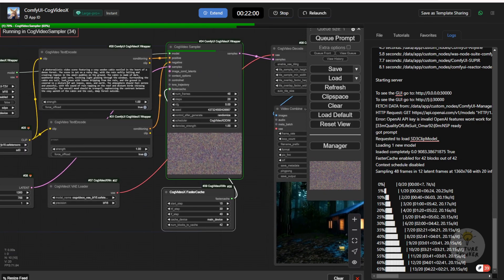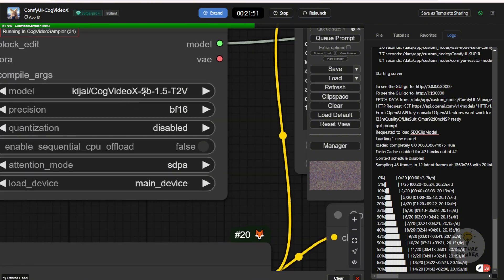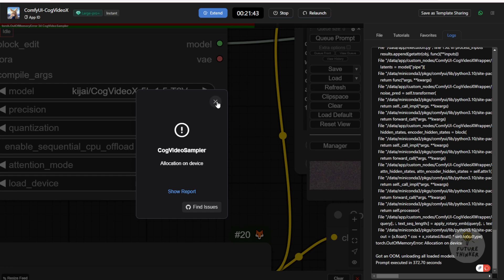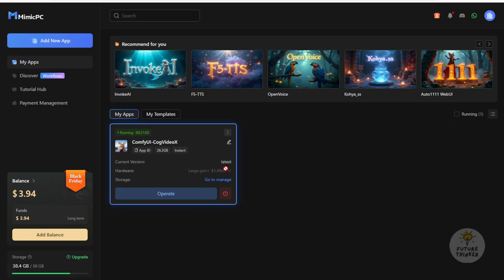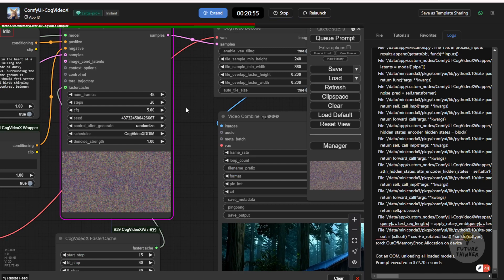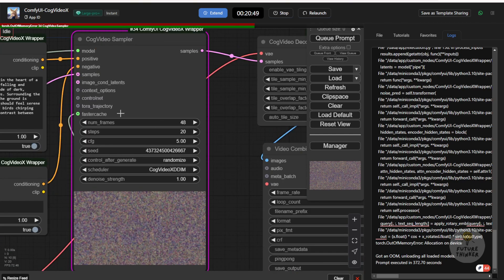Currently I'm testing a very simple workflow in Mimic PC. I'm using the CogVideoX 5B 1.5 text-to-video model. I've tested the limit, which is an out-of-memory error — even with 24GB of VRAM. I tested some parameters to see how far you can push things. For example, I'm using the large model tier, which is NVIDIA 4090, but even the 4090 is unable to run 48 frames at large video dimensions.